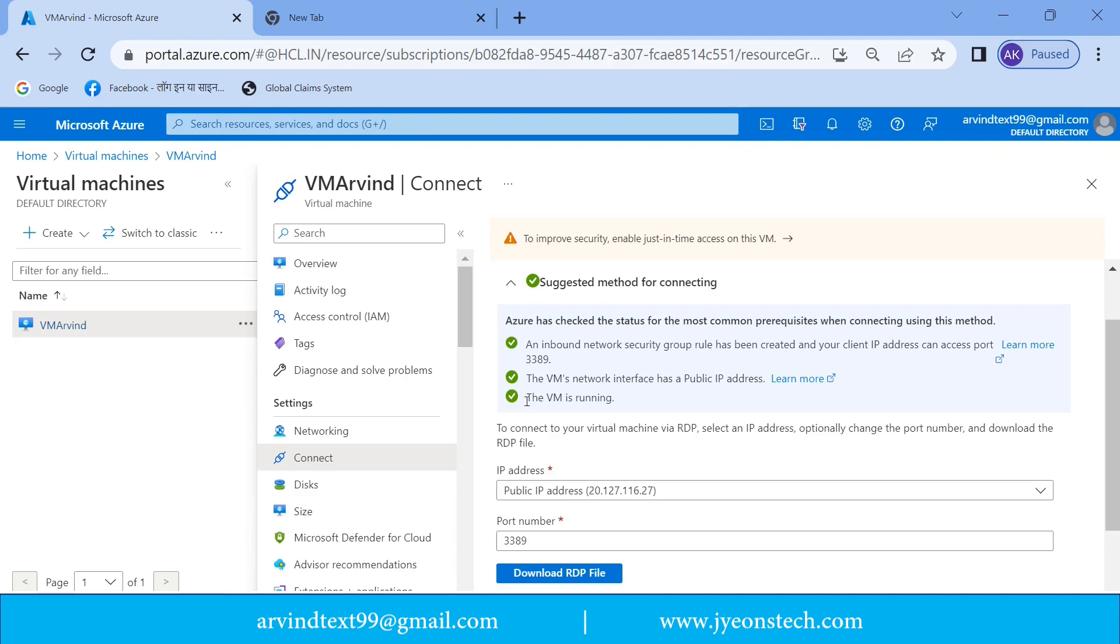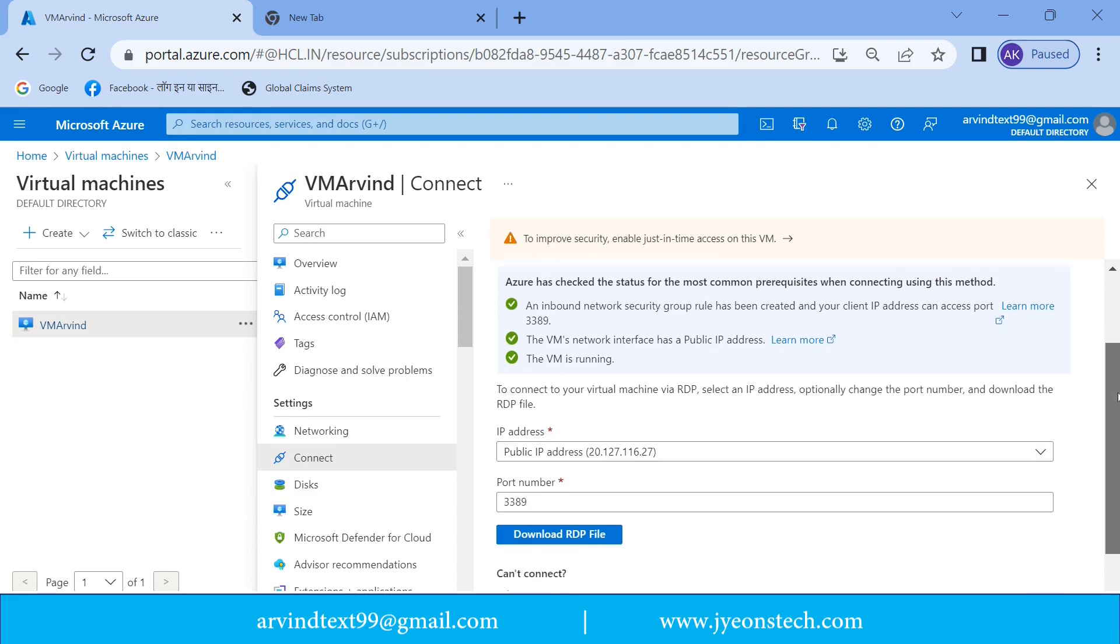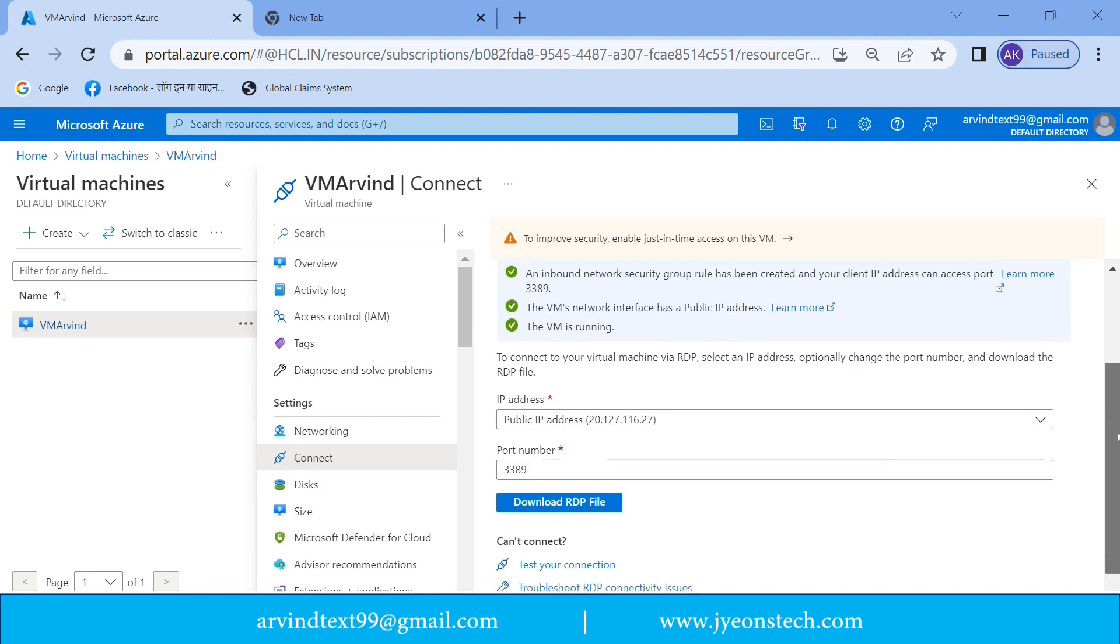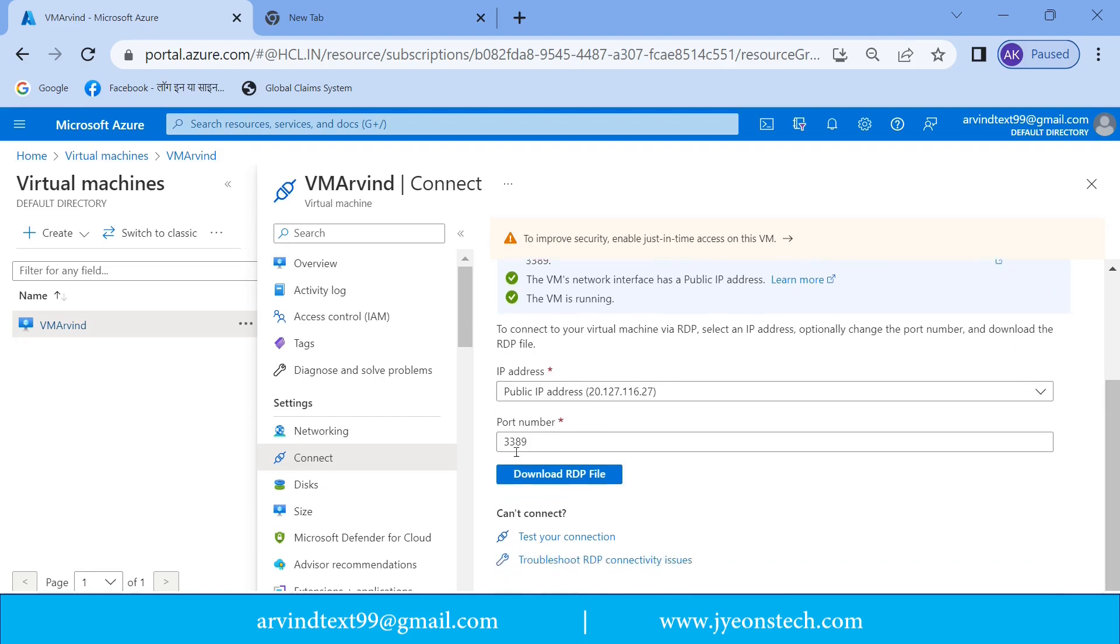And the virtual machine is running. So these are the suggestions which are shown here. You can see this is the IP address of the VM and the port number while this virtual machine is connected. So there is an option of download RDP file.